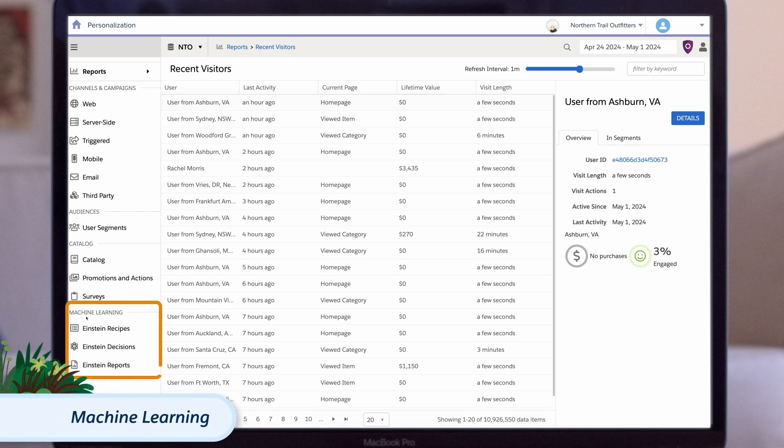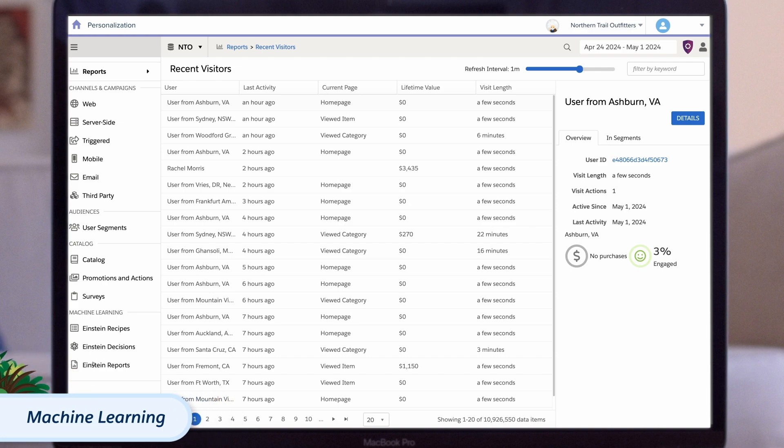In the machine learning section, you can create recipes, decisions, and reports using Einstein. These tools will help you present each customer with personalized recommendations and the most relevant experiences.